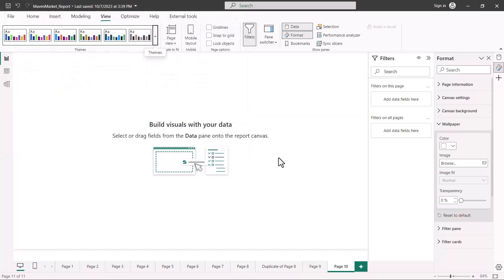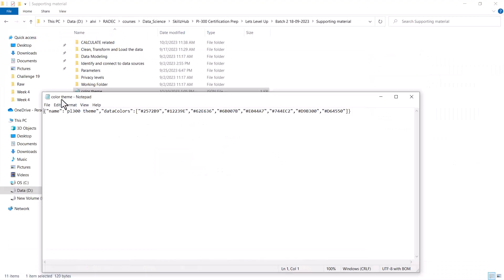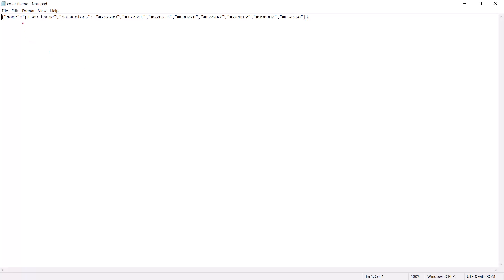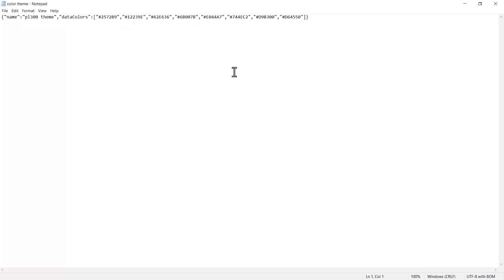Now I'll open that JSON file — it's a simple JSON document that can be opened in any text editor. Here I've opened it in Notepad. You can see the name I gave the theme inside Power BI, and below that are the hex codes for the eight colors of the color theme. I can manually change these colors here. One scenario where this is useful: if you've created a theme and want to share it with other developers, you can save the theme and share that JSON file.